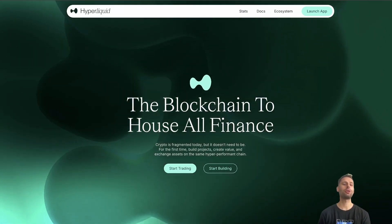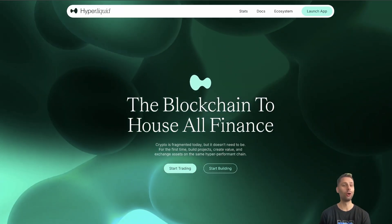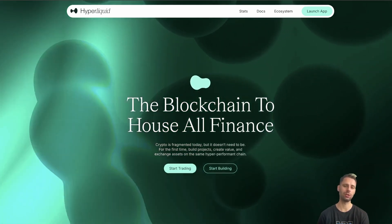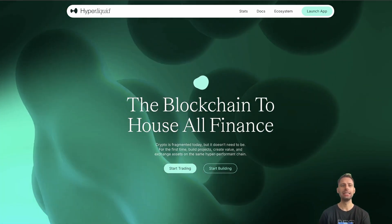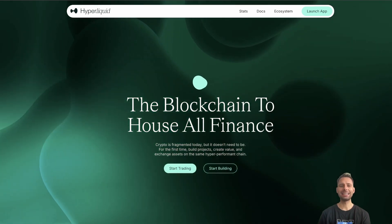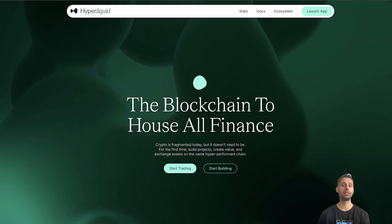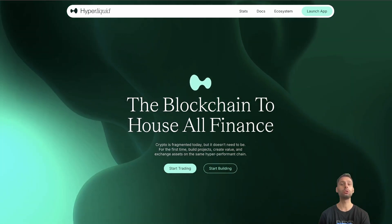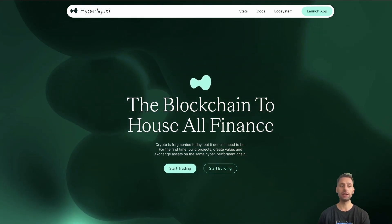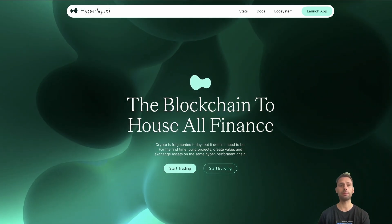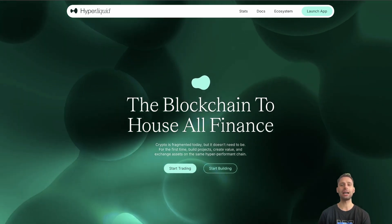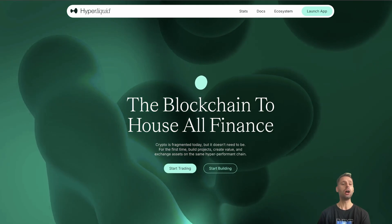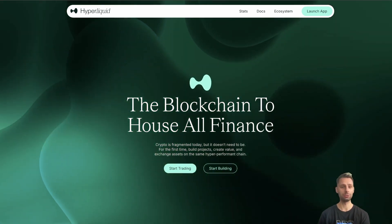One of the most hyped blockchains and tokens is Hyperliquid, also known as Hype. In this video I'm going to give you a guide on what Hyperliquid is. We're gonna take a look at the token, the ecosystem, and how to get started. There will be other parts where we go in-depth on airdrop guides, but this one is a video on how to get started with Hyperliquid.